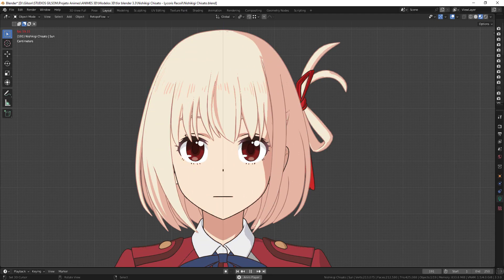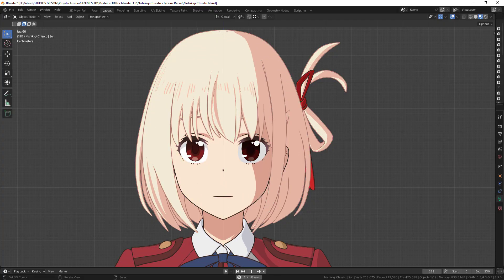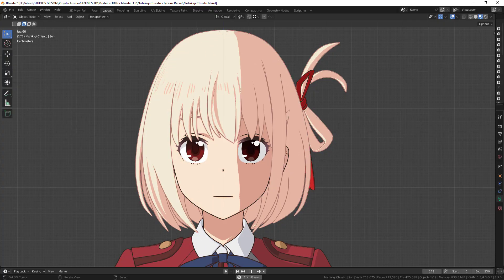In this video I will teach you how to edit the normals for face and hair using the Abnormal addon and also the data transfer modifier. Keep watching.